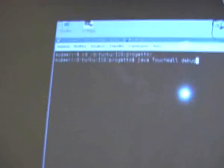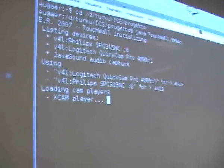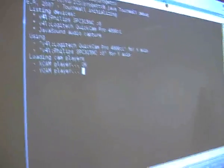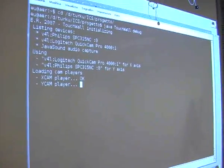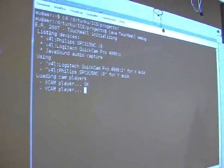If we start the system, this is the system initializing. This is just the debug modality.